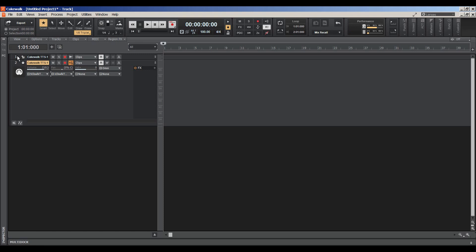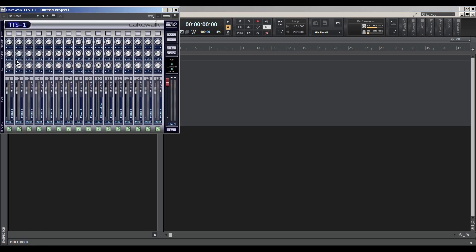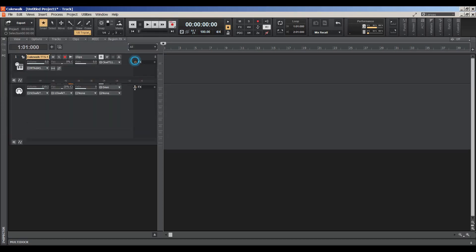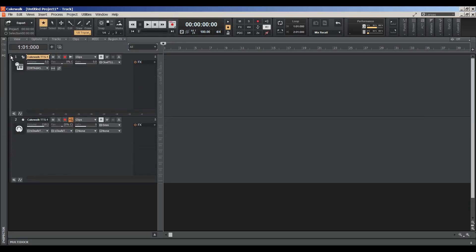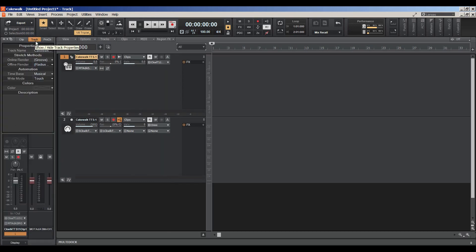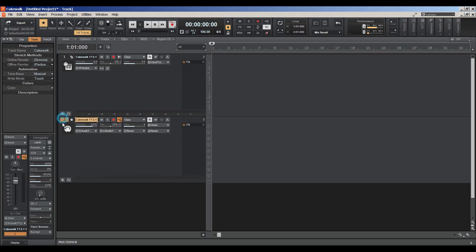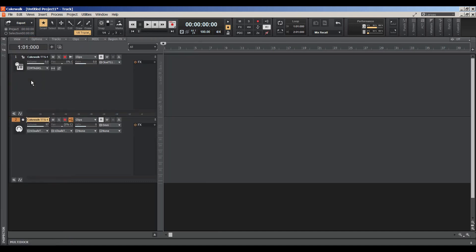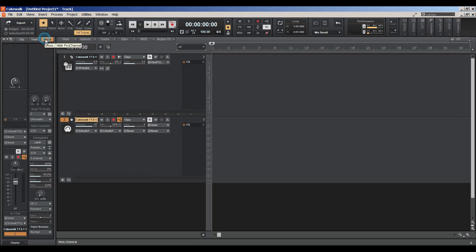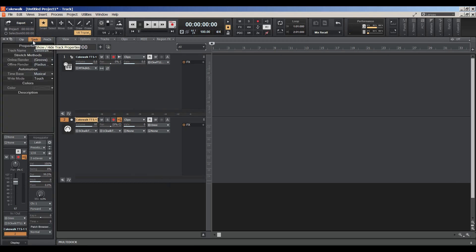And remember, with any virtual output, this is your overall gain. The shortcut for the inspector is I. You get your pro channel, your track information. And also, I want to show you something else.